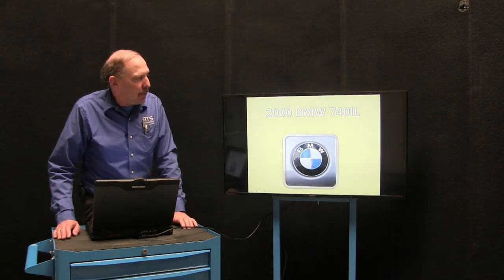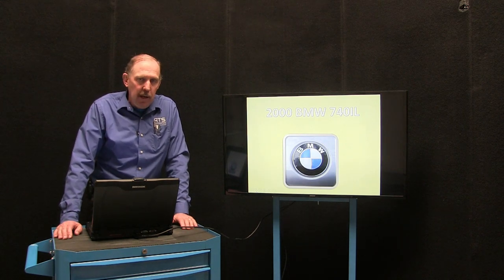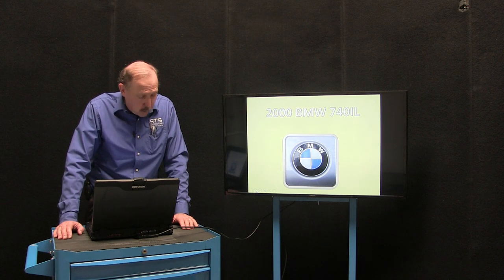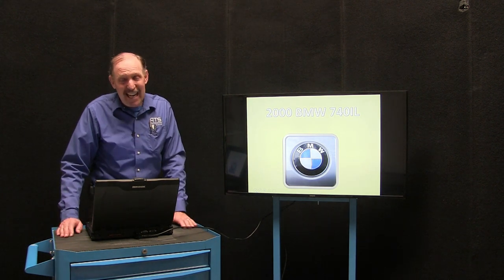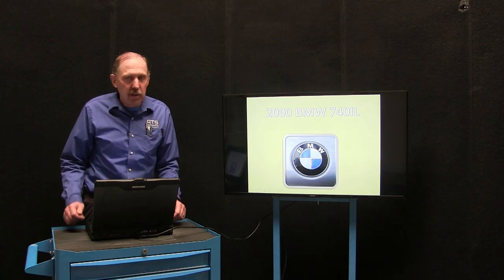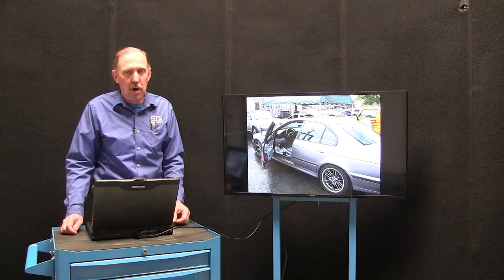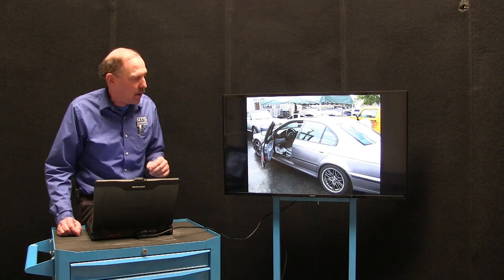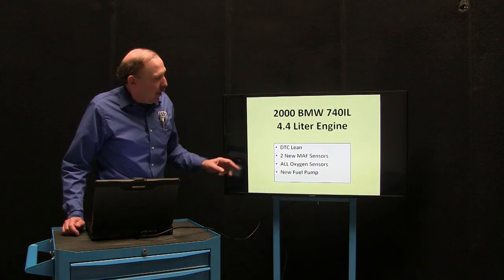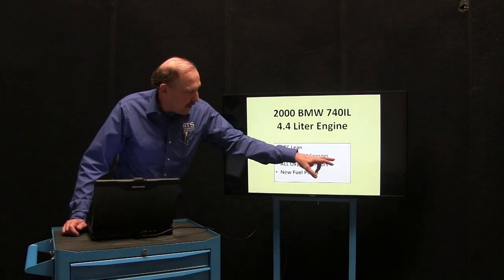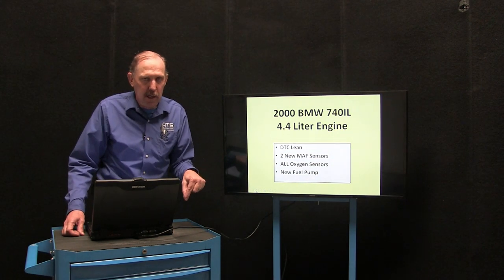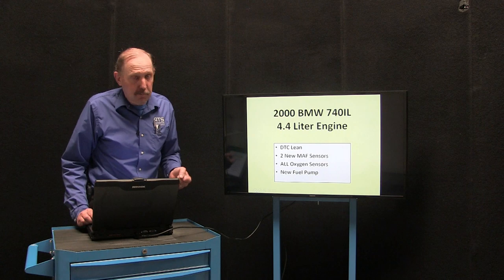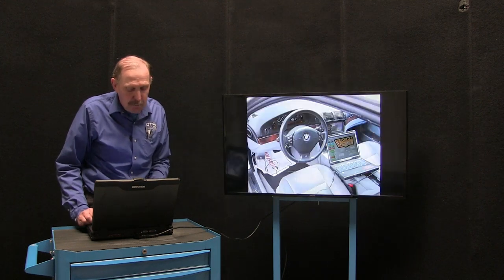We have a 2000 BMW 740 IL — this car is unfixable, or so they say. This car has been trying to be fixed for over two years. The part list is incredible: several DEMs have been put in the car, pumps, oxygens — you can name it, they put it in the car. Now that we understand how the fuel system works, we can fix this car in under 20 minutes. Here's my car — this is the list of what the shop I'm working for has put into it. They've put microprocessors in this.